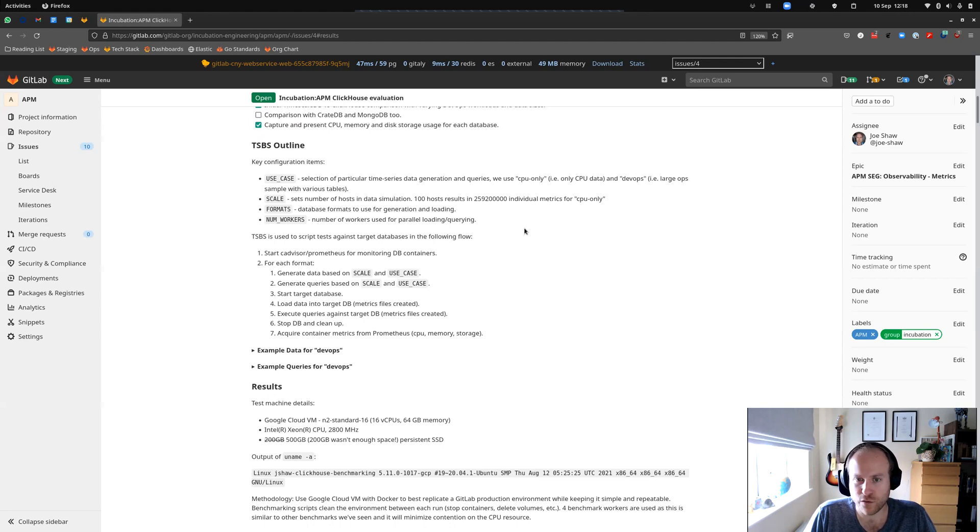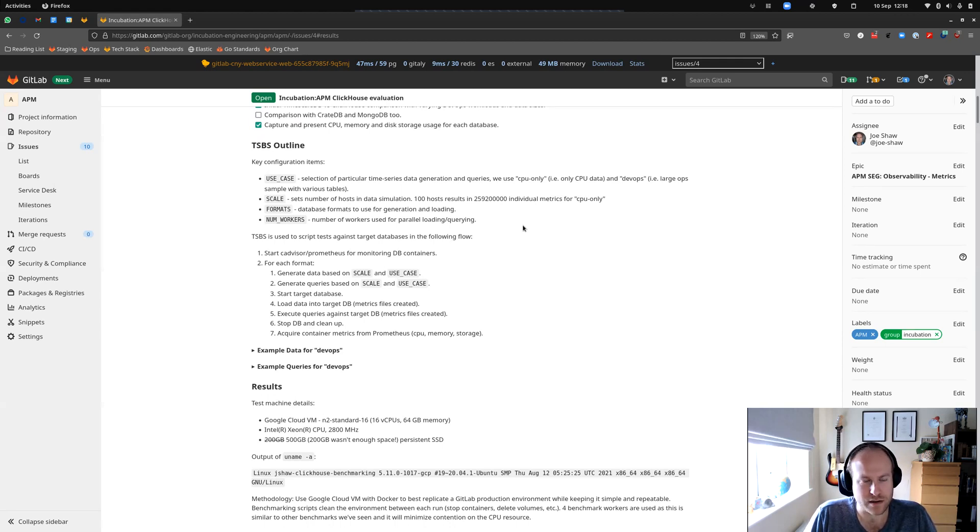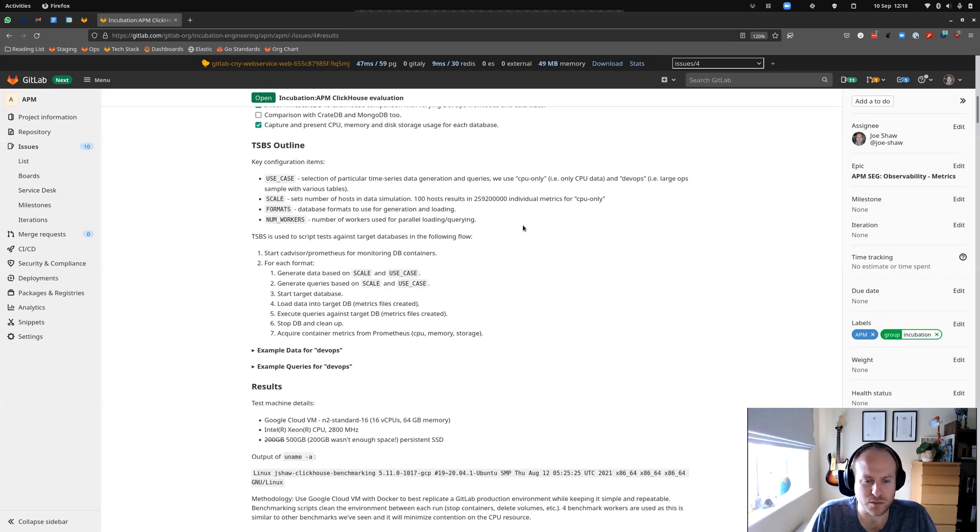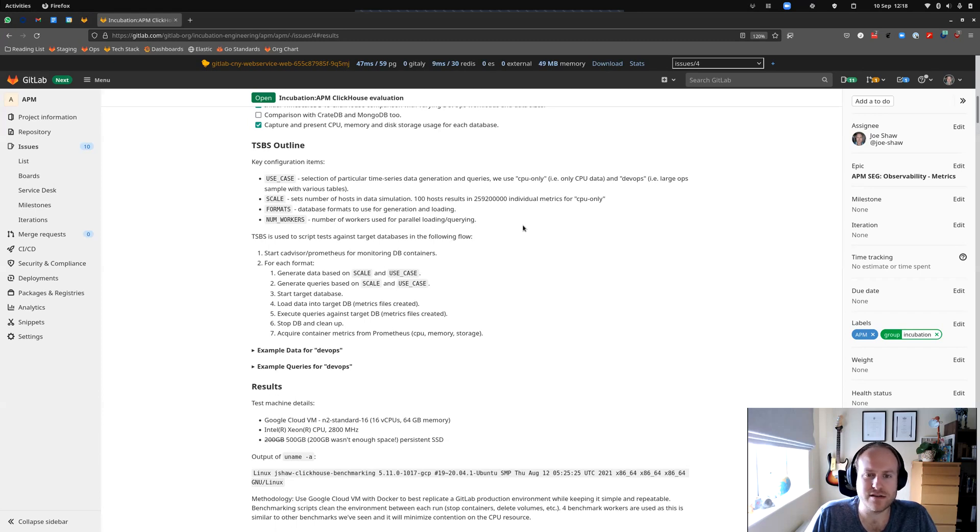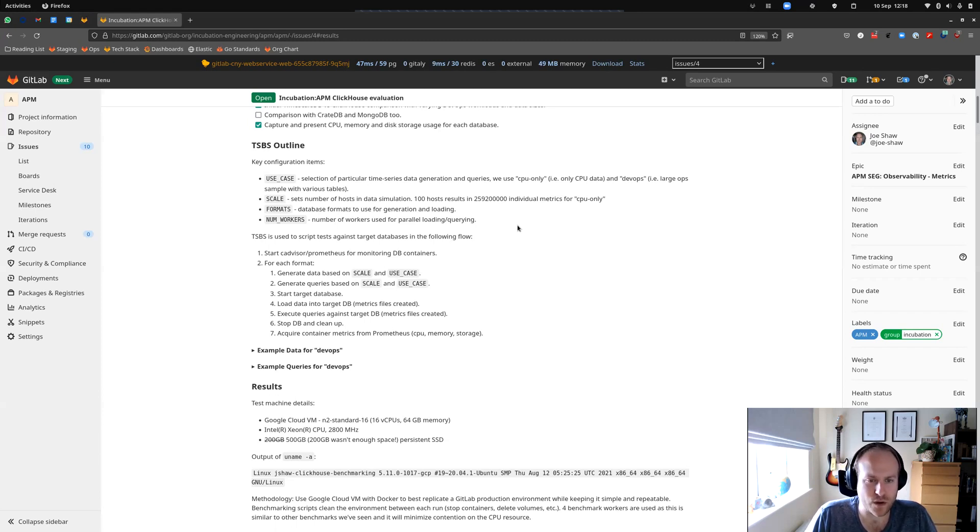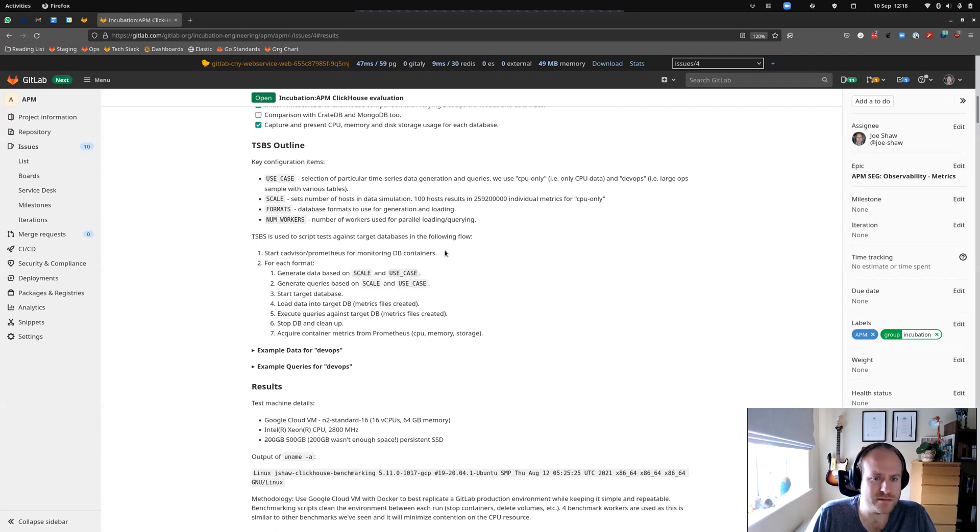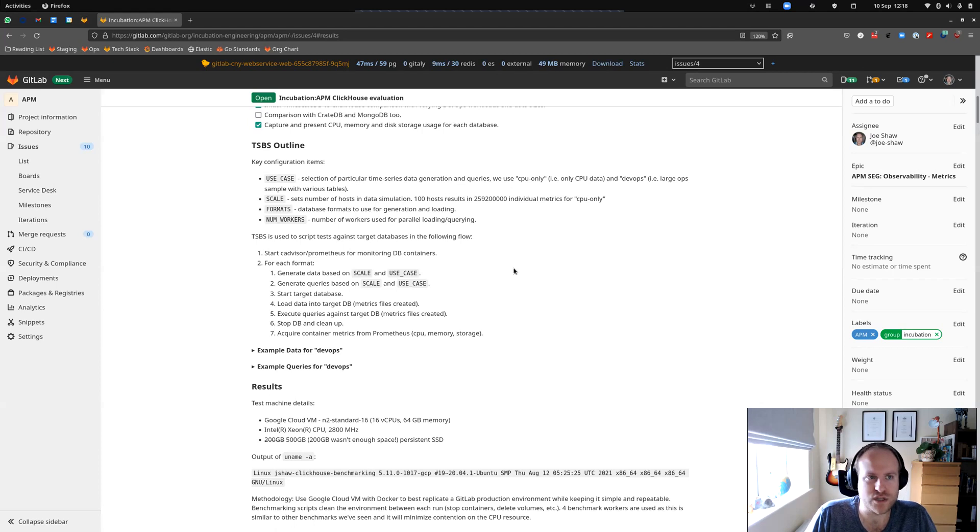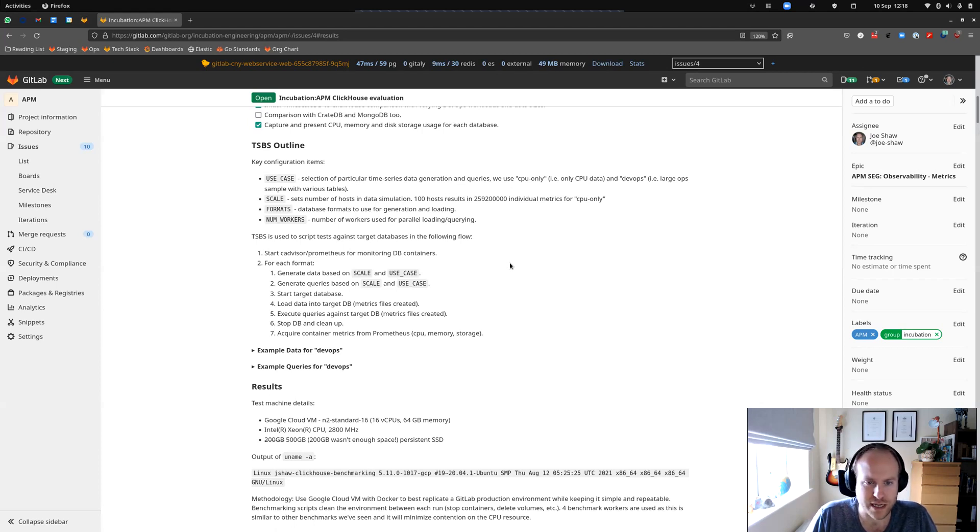We scale that up to 4,000 metrics, which results in something like 10 billion metrics being generated and stored. So it's a significant number, but not impossible to get to. If you've got a lot of customers running lots of agents in big clusters, you could easily get up to that sort of level fairly quickly.